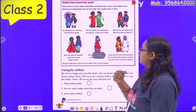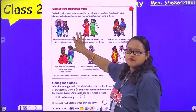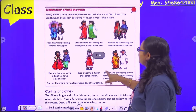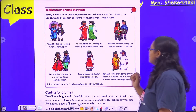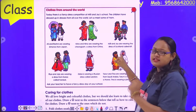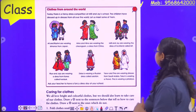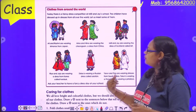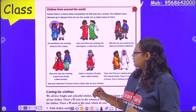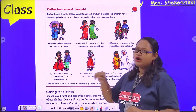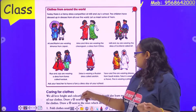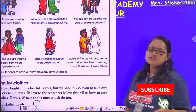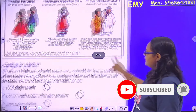Now clothes around the world. This type of clothes is worn by Japanese people. Chinese people wear their traditional dress. A dress called a kilt is worn in Scotland. Cheongsam is worn in China. Kimono is worn in Japan. Korean traditional dress is called hanbok. Sarafan is worn in Russia, and a jellabiya is worn in Saudi Arabia. These are different clothes worn around the world.